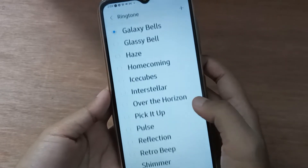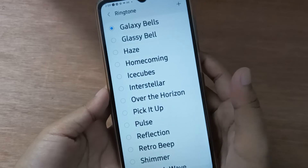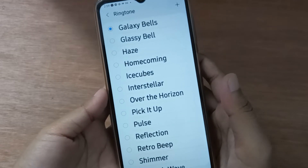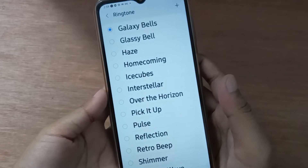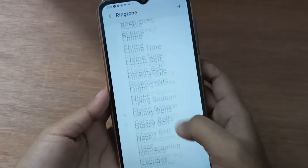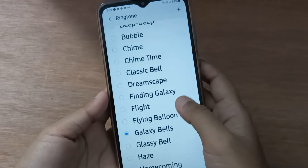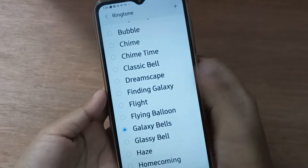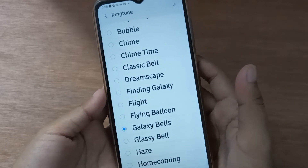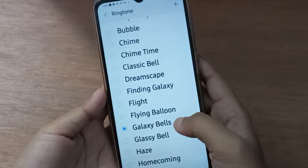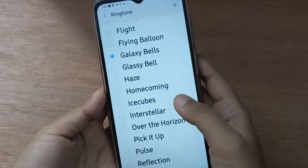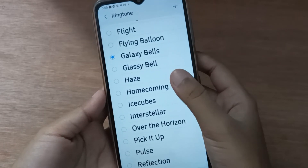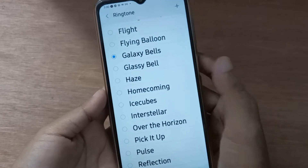By clicking on Ringtone, you're going to find many options to change it. If you want to preview a ringtone, click on it once. If you want to set it as your ringtone, click twice — one, two — and it will be set on your device.